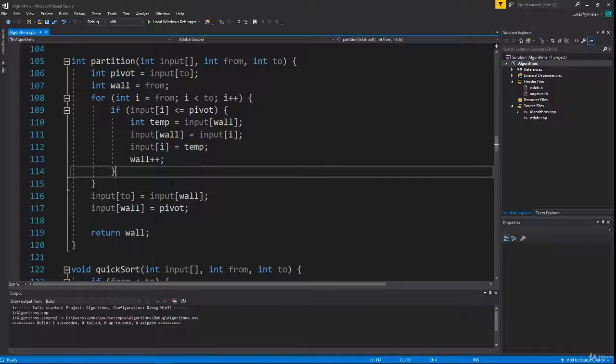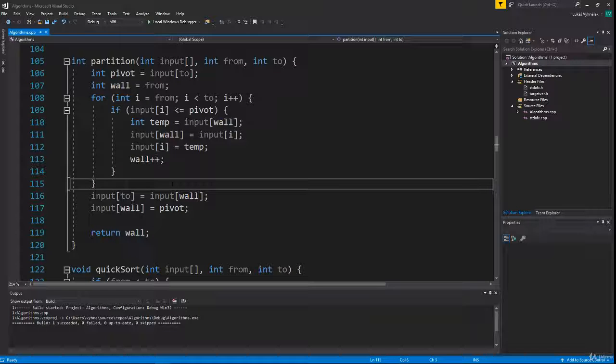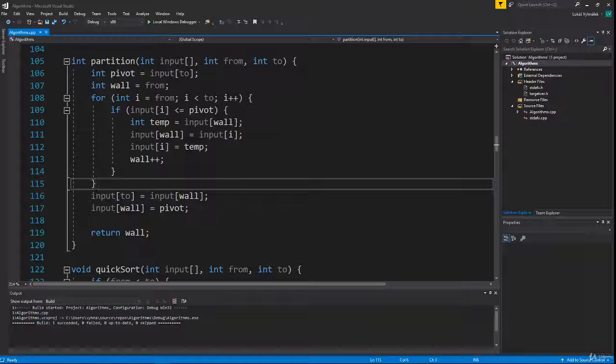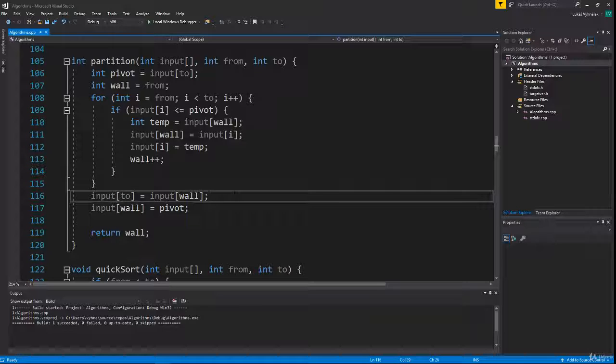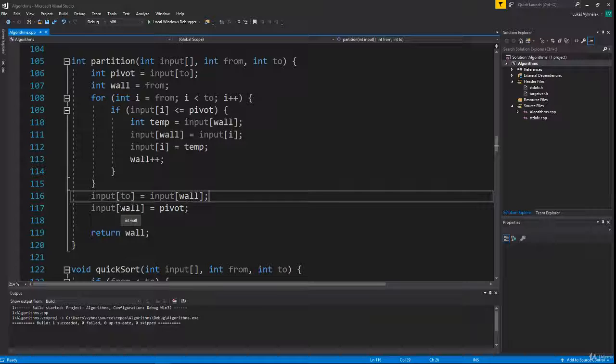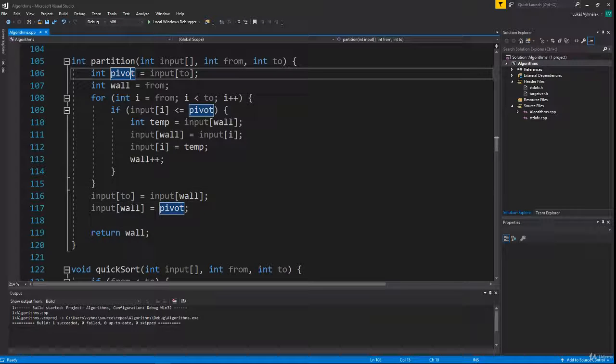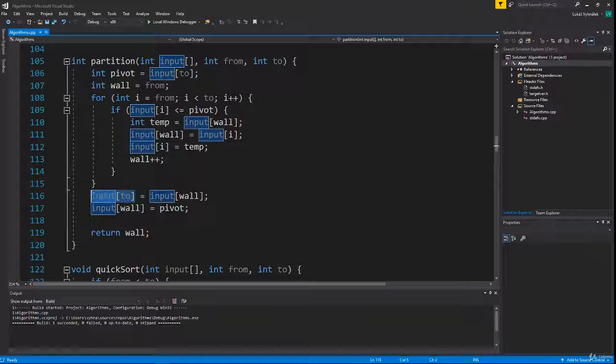The incrementation is the same as when we moved our wall by one number in the explanation video. After we go through every number, we move our pivot to its correct place by swapping it with the first number behind our wall.